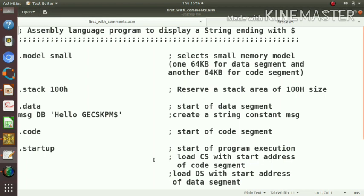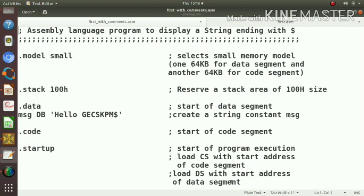Another function done by the .startup is load CS with the start address of code segment and DS with the start address of data segment, where CS and DS are the code segment register and data segment register. That initialization will also be done by startup.